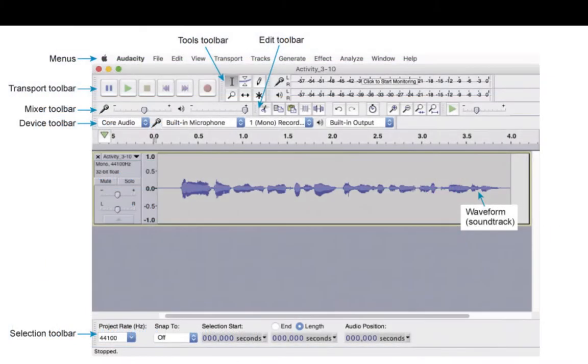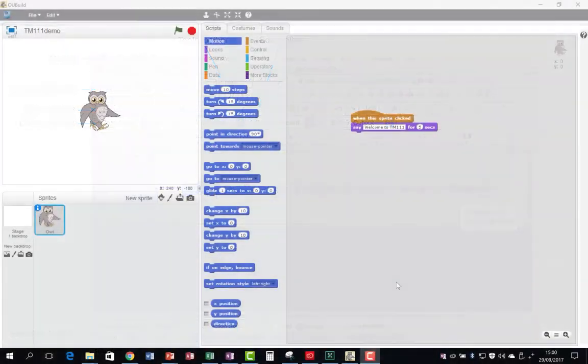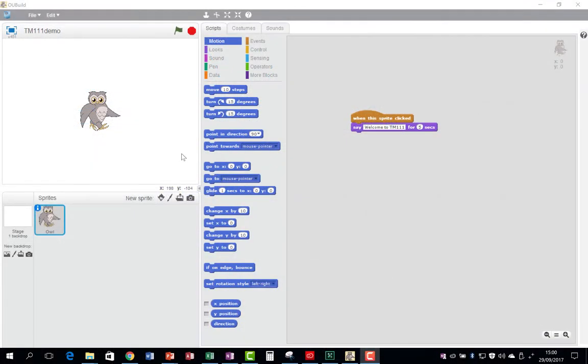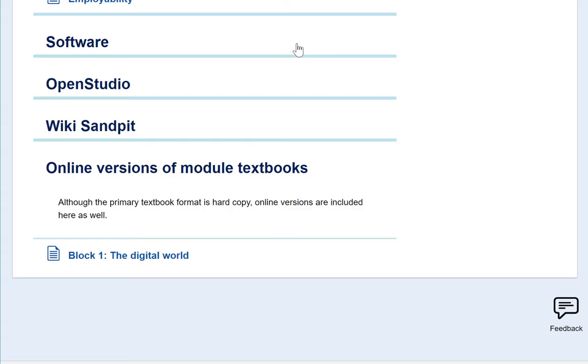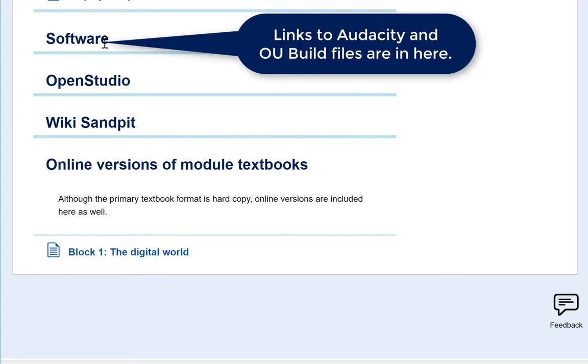Links to any software, such as Audacity, that you will need to complete activities will be shown here. There'll be links to the files for OU Build, the Open University's graphical programming software, and the installation guide. You'll also find these links at appropriate points in the module materials.